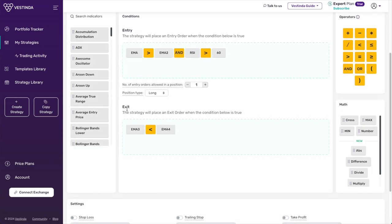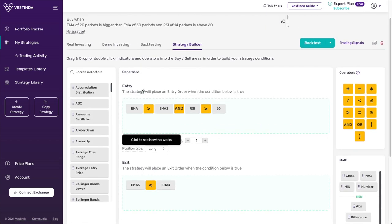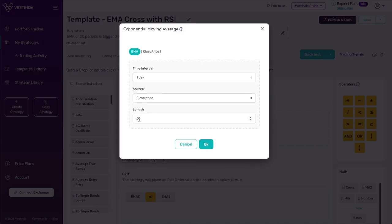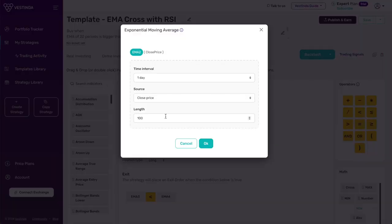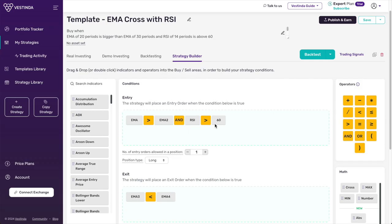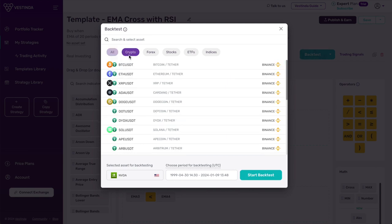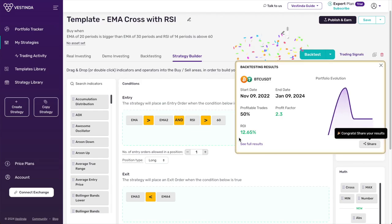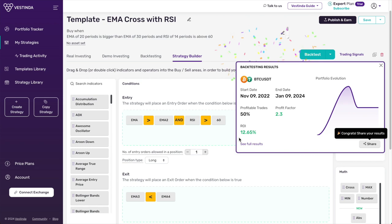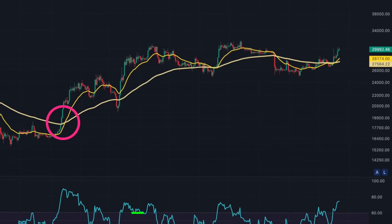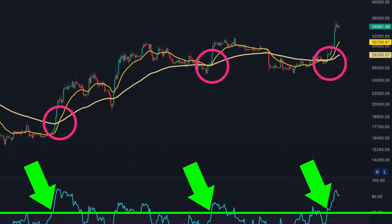Now, let's set up the conditions. Input the parameters: EMA 20 above EMA 100 and RSI above 60. Now the exciting part — you can backtest your strategy to see how it would have performed in the past, to gain confidence in your approach. Once satisfied, seamlessly transition to live trading directly from the Vestinda platform.